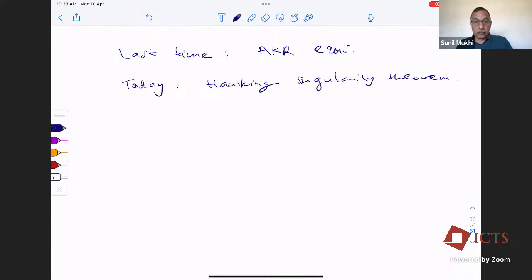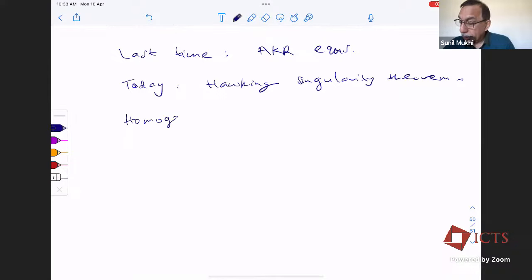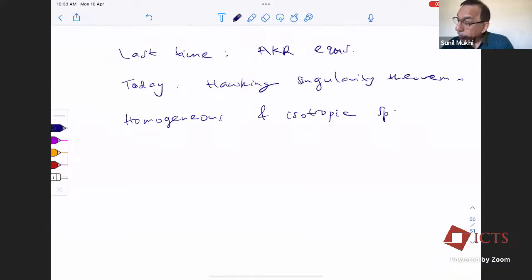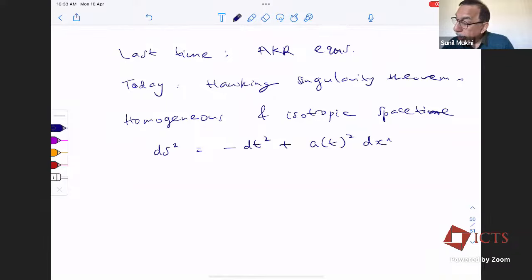Hawking basically took forward the idea of Raychaudhuri, which is: let's talk about the actual universe, talk about cosmology, and try to understand what we can say about the future or the past relative to now using Einstein's equations. People who work in cosmology usually use the following homogeneous and isotropic spacetime, with the metric ds² = -dt² + A(t)² dxᵢdxᵢ.